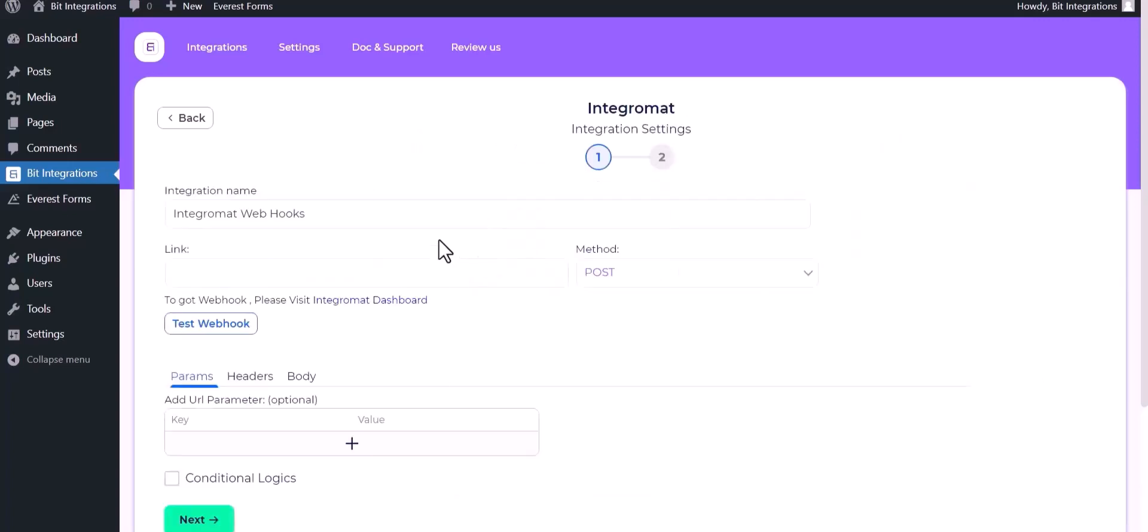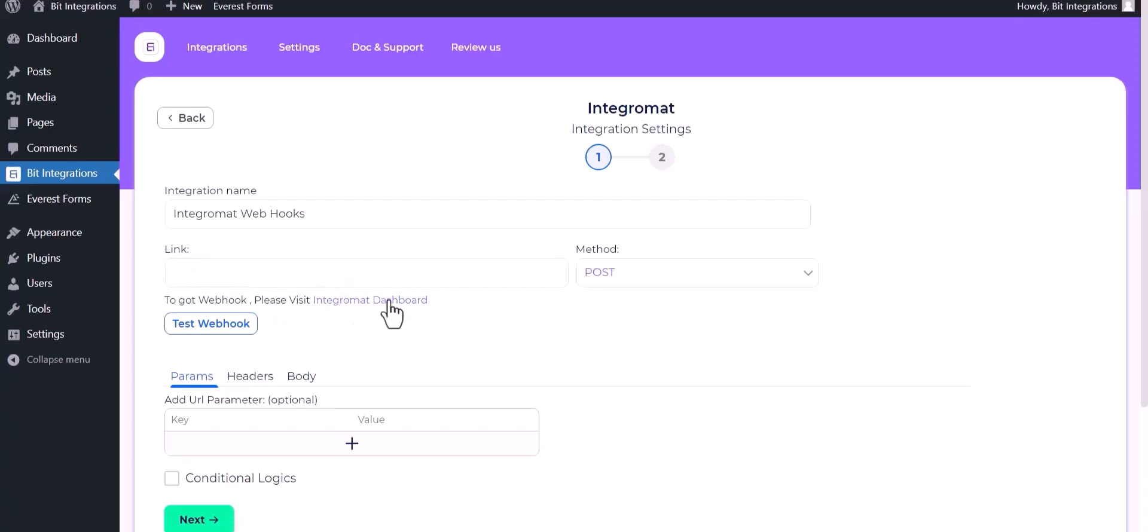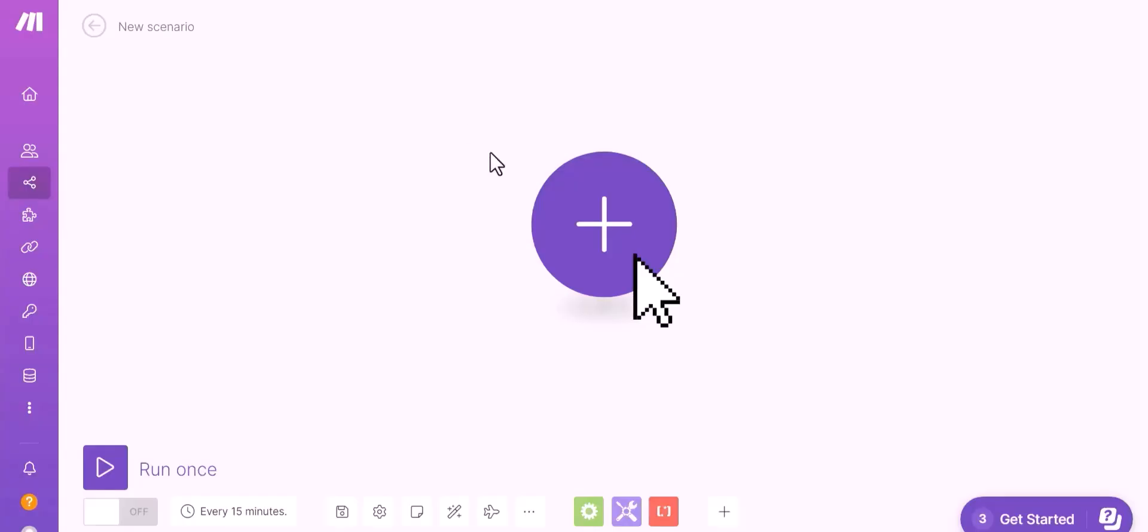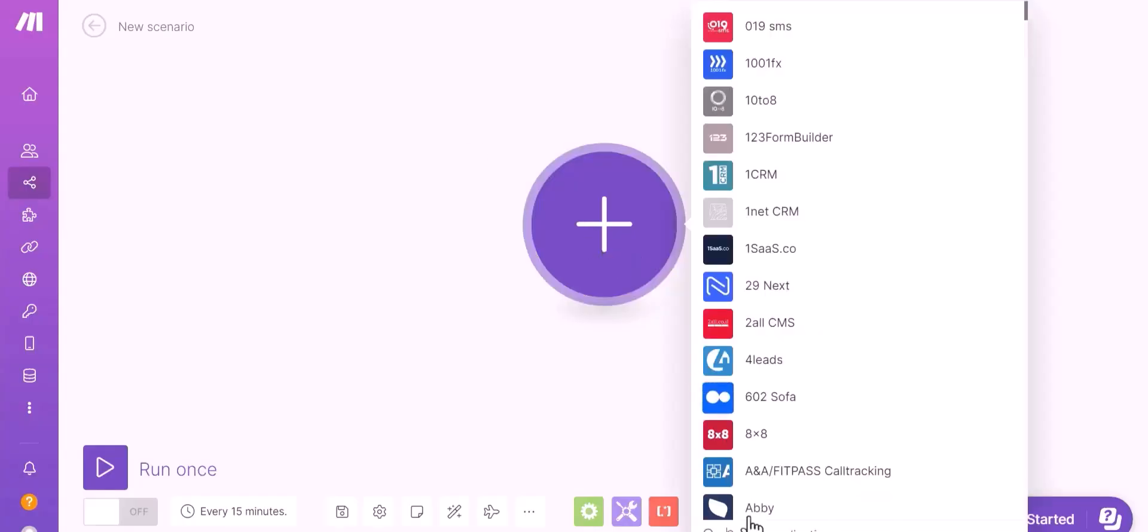Integromat. Give here the webhook link, so please visit the Integromat dashboard. Click on plus icon and search webhook.